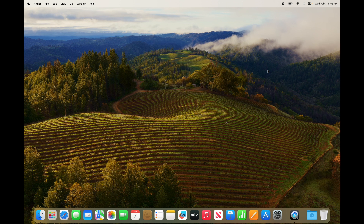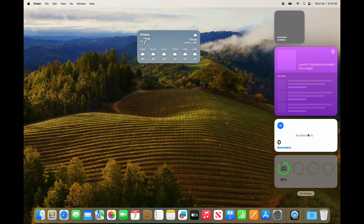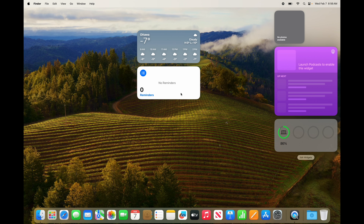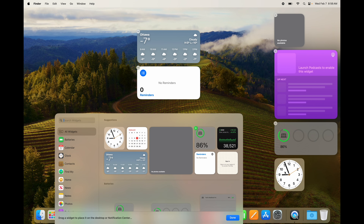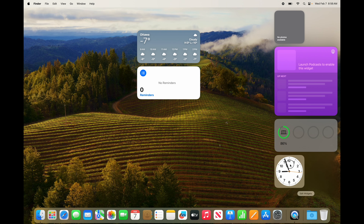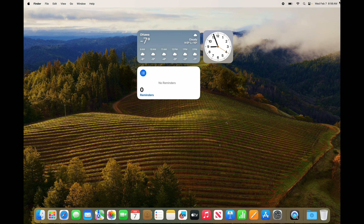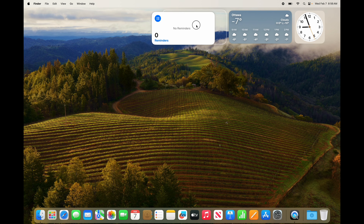If you want your widgets on screen all the time without having to click into the panel, you can drag them directly onto your desktop. Just click on a widget and drag it to your desktop — it's that simple. If something's missing, you can get it from the widget list. You can move the desktop widgets around to certain areas of your screen.